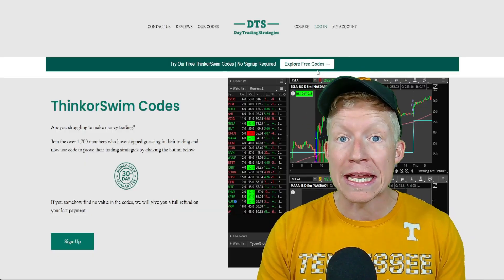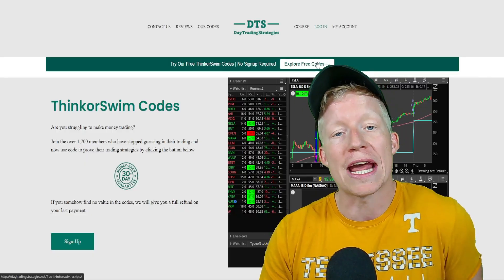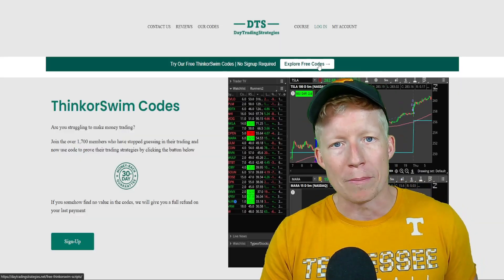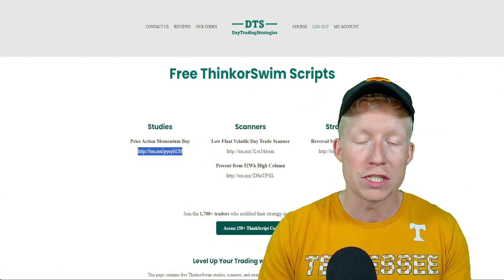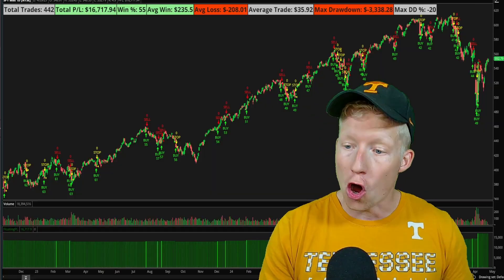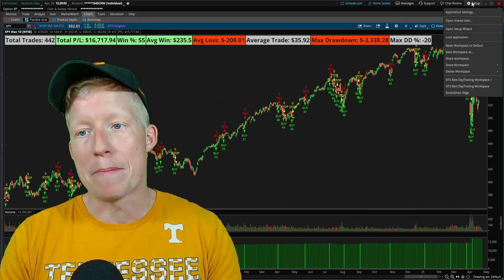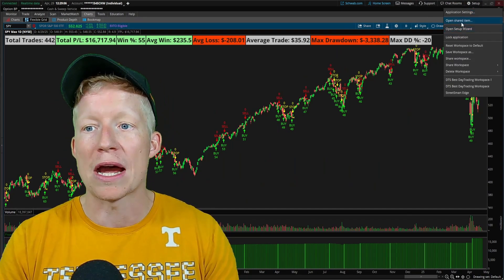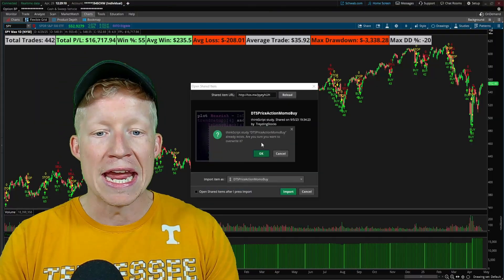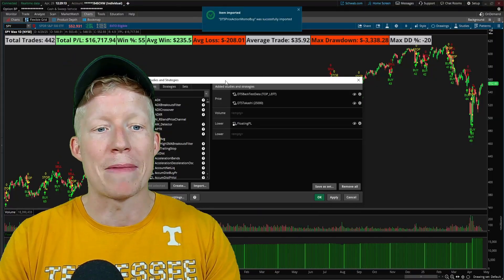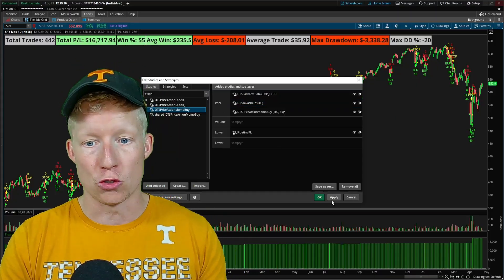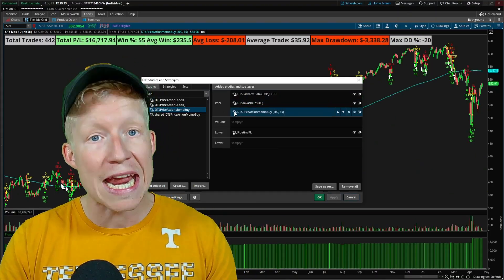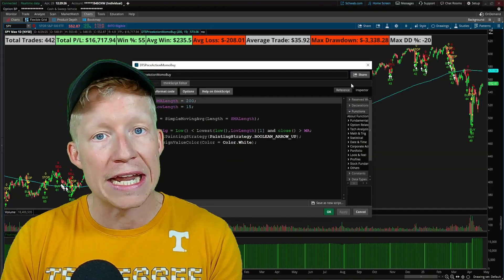It is available alongside over 150 plus other custom Thinkorswim codes on my website, daytradingstrategies.net. Let's hop into the free codes I offer real quick — all of the 150 plus codes will come with one of these TOS share links. All you need to do is copy that link back within your Thinkorswim application, set up in the top right, open shared item, paste, preview, and import. Just like that — 10 seconds and three mouse clicks — you now have my custom codes locally saved within your own Thinkorswim.